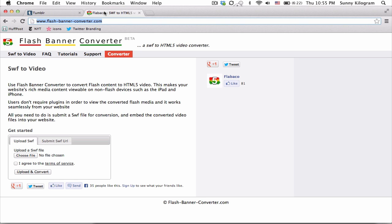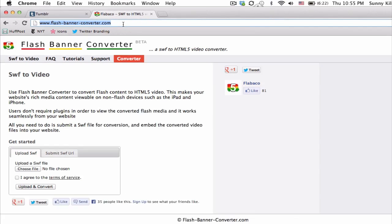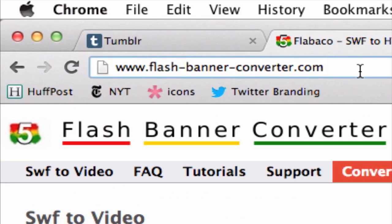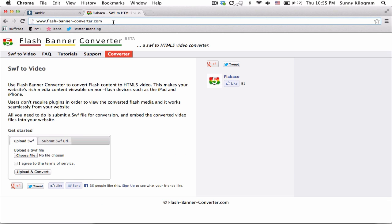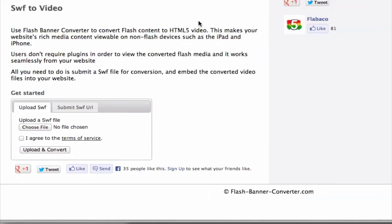Pull up your browser and navigate to this URL, www.flash-banner-converter.com. Of course there are other services out there, but I found this website to be simple, quick, easy, and free. So once you're here,